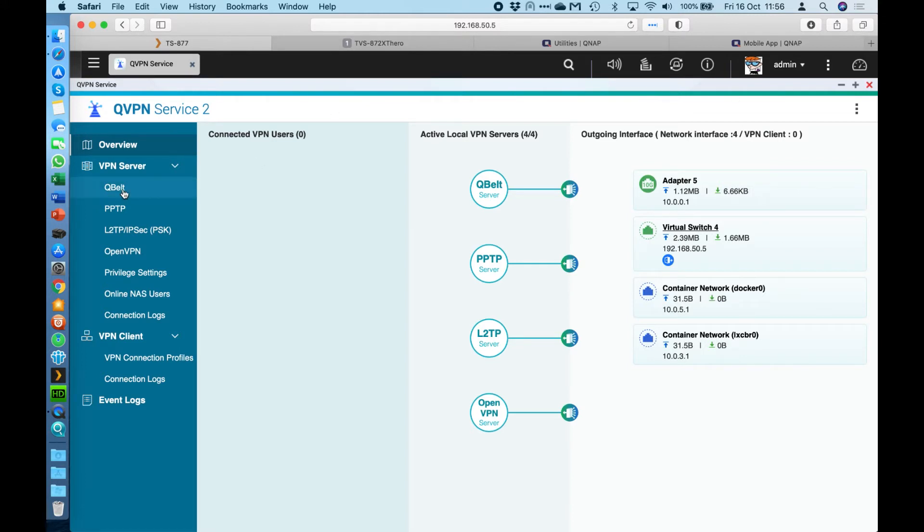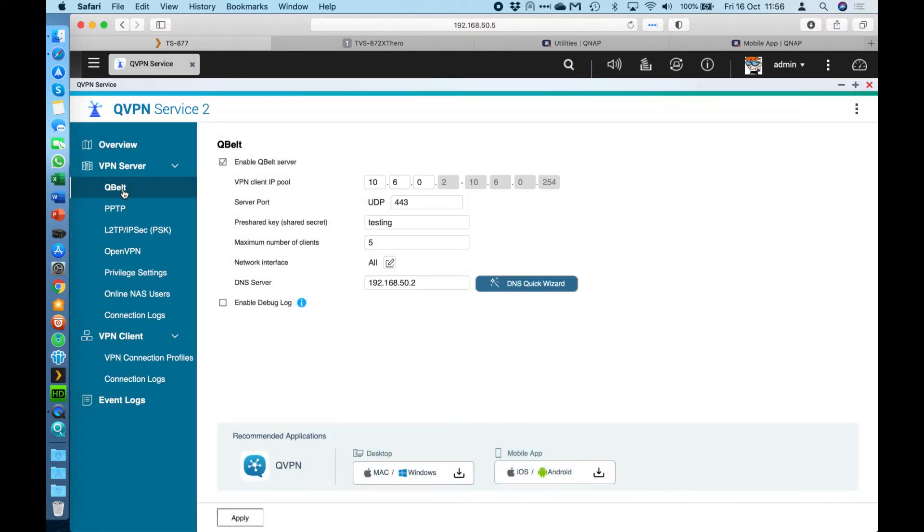So the first one is one that you're not probably familiar with, which is called QBelt. This is a proprietary one that we created. It's very secure. So it's 256-bit encryption.